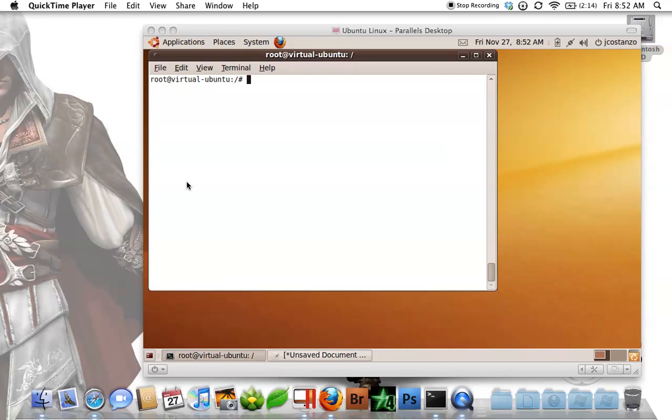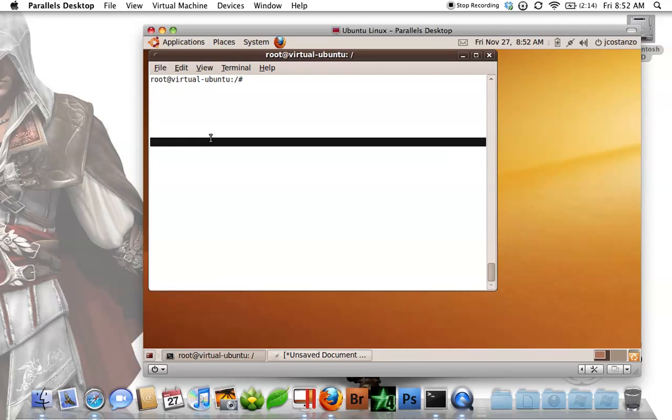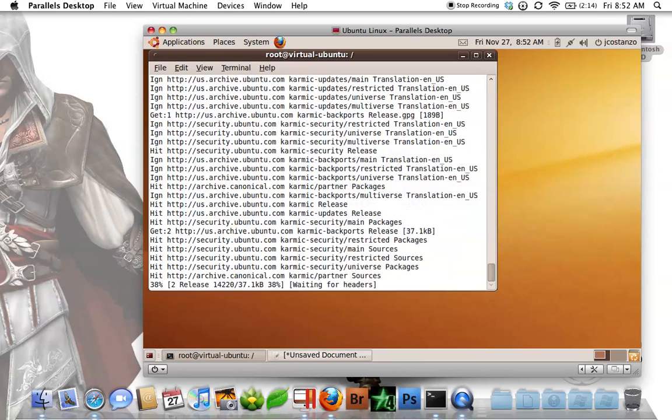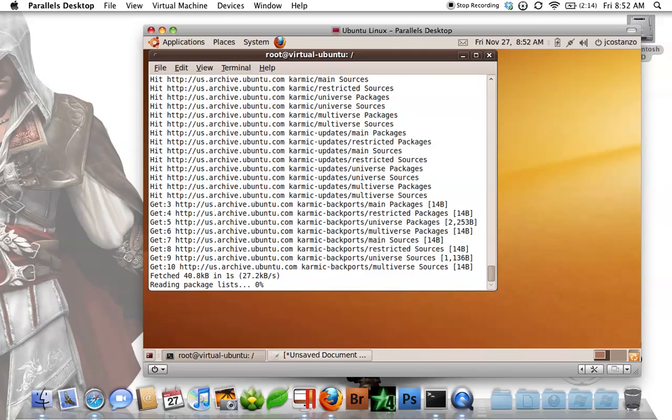The first thing you're going to want to do is, I am root here, so I'm just going to do an apt-get update. If you weren't root, you could do a sudo with the privileged user to do this.